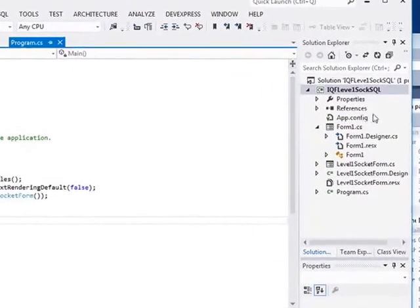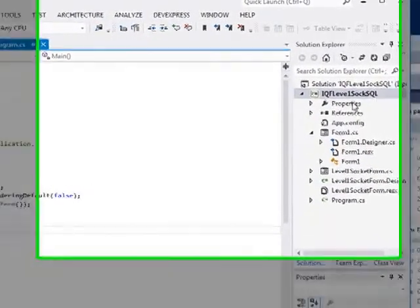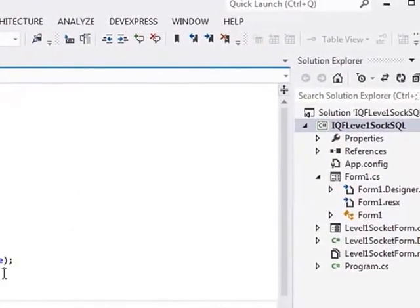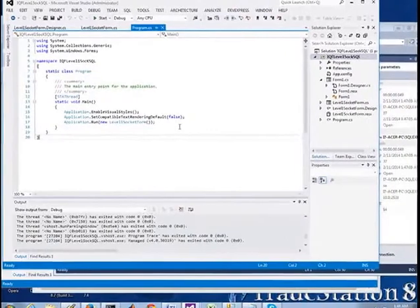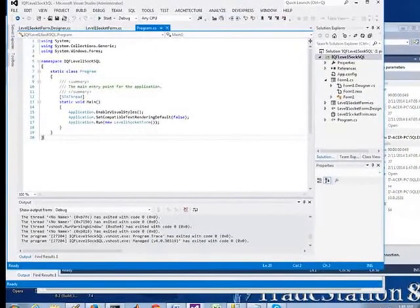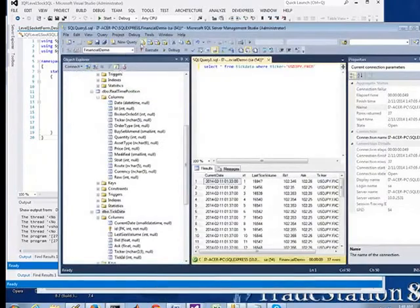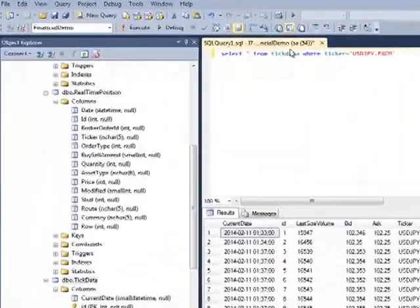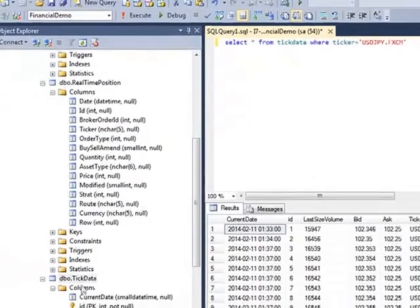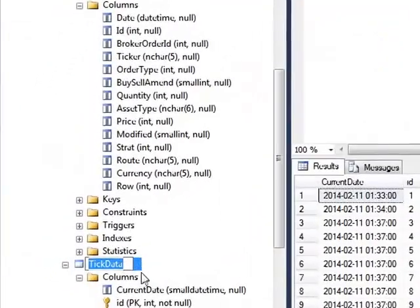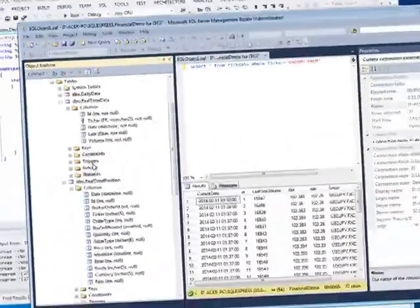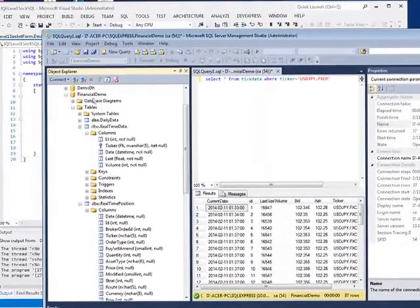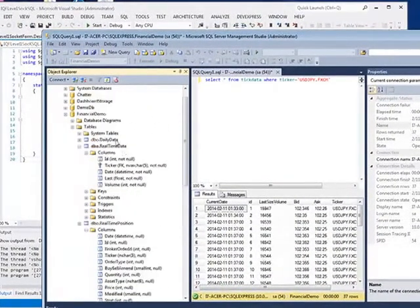What I've also included in here is the SQL for inserting into a SQL Server database. This is the code in my Visual Studio, C Sharp. I'm going to show you now the SQL Server Management Studio 2012. We have a tick table, which is part of a financial demo database.